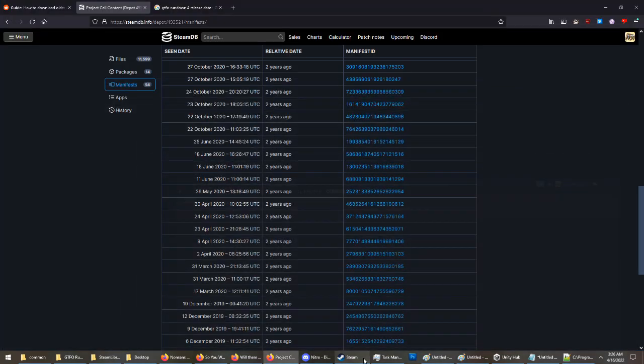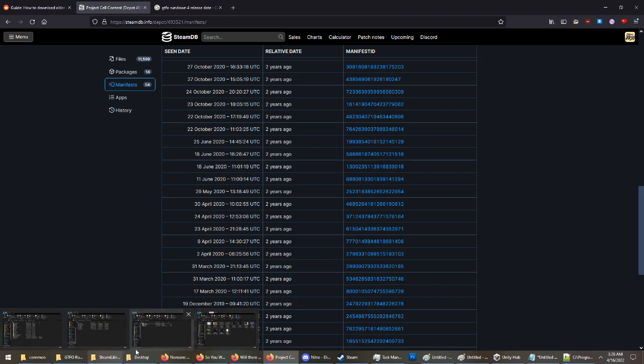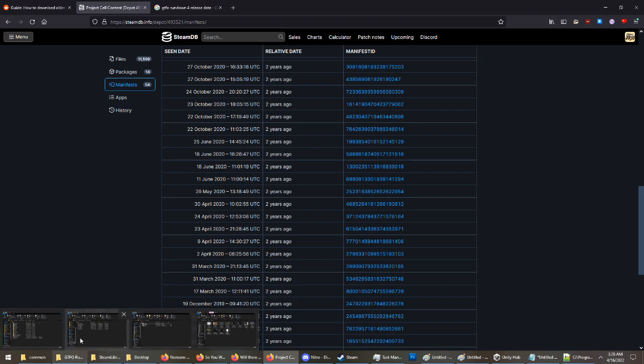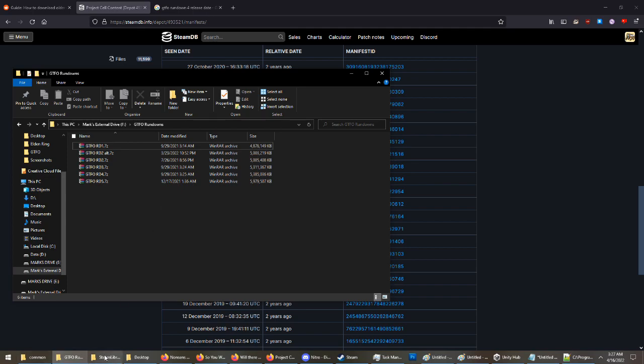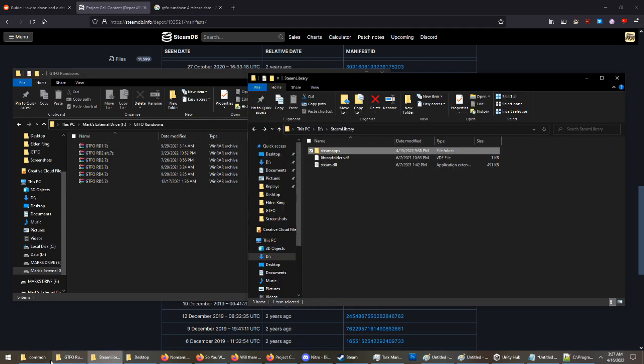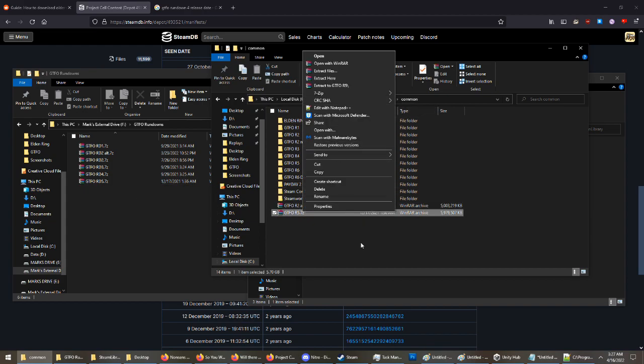Once it is finished downloading, it's going to tell you where the file path is. I don't remember exactly where it says it goes, but it should say in the console where it outputs it to. From there, you're just going to do the exact same thing. You're going to take it, move it to your common folder, and hit extract, and it's going to put it there.